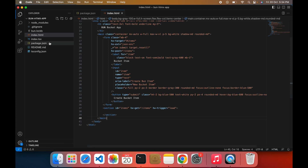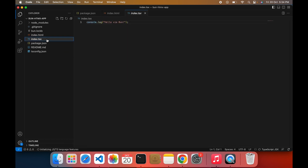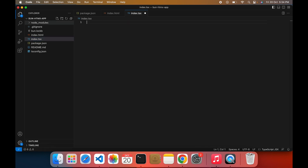Now coming back to the index.tsx file. First, I'm going to create the server.